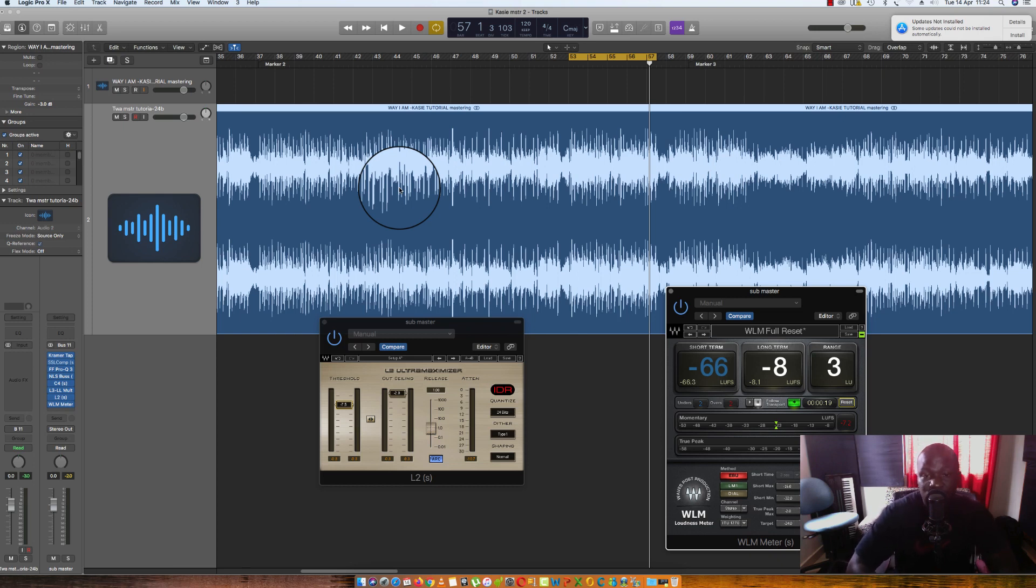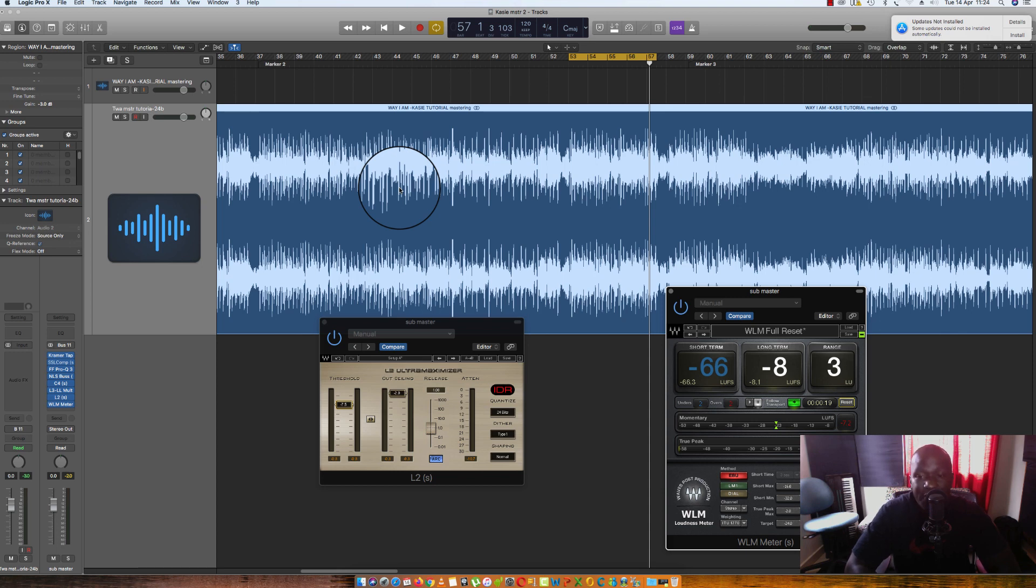Hi guys, Anel Tunes here, the African Mix Master, a professional mixing and mastering engineer from Africa, specifically from East Africa, Kampala, Uganda.